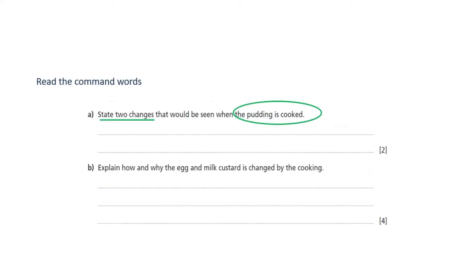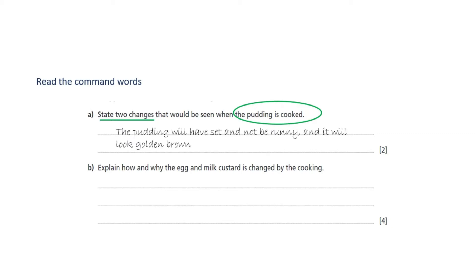Now look at exactly what the question is asking. What are the command words? It's a clear command: state two changes that must relate to observations of the cooked pudding. How has the cooking changed the raw pudding? What two things would you see? Your answer might be that the pudding will have set and not be runny anymore, and the top may have browned and look golden.